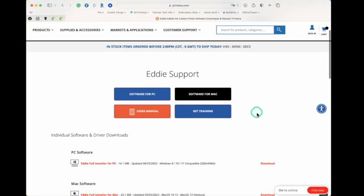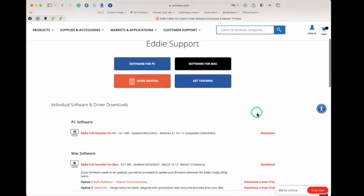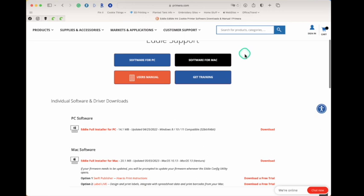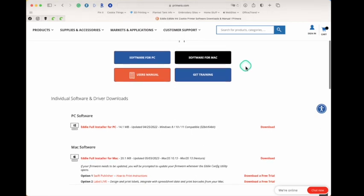Now you'll see that there is all kinds of great information here. One, there's software for PC, which is not what we're looking for. We're looking for software for Mac.